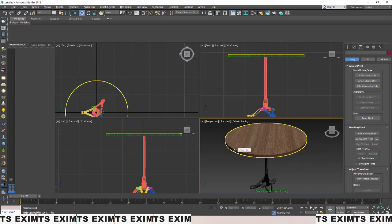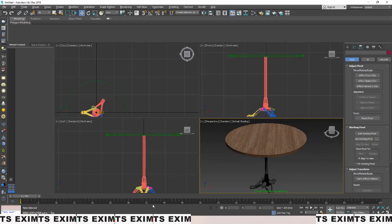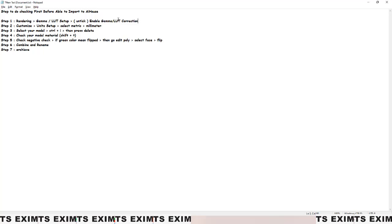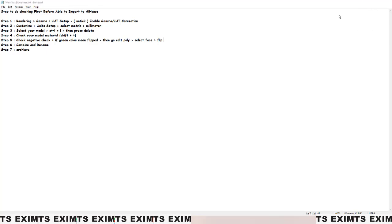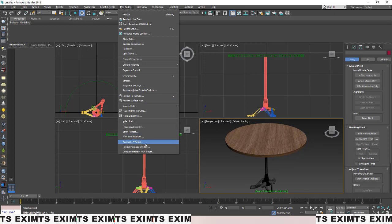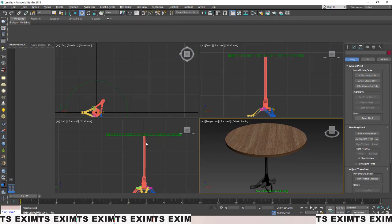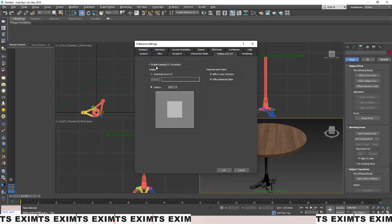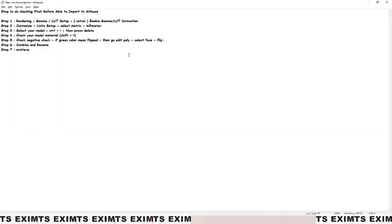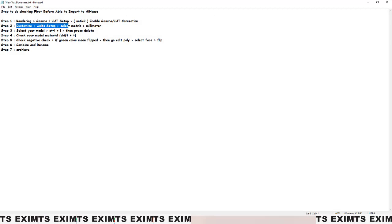I'll import a model to show you. Once you import your model it will look something like this. Now, before we use AI House, we need to do some checks. Step one: go to Rendering, then Gamma Setup. Press it and look — if this option is ticked, untick it. First step done.